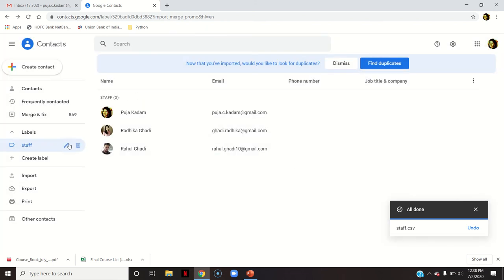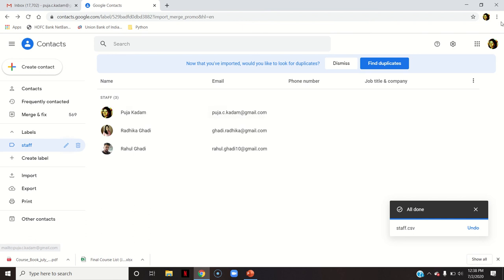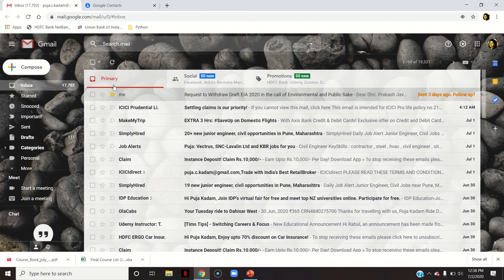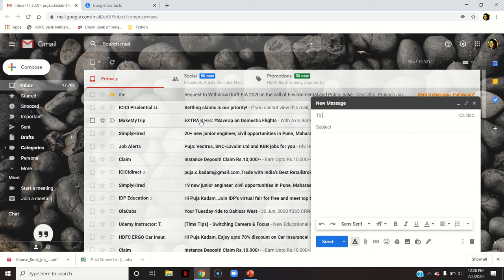You can see the group name is being saved as Staff. Now I will again go to my Gmail. For example, if I want to send an email to all those email IDs of which the group is made, go here. Now you type the group name, say Staff.